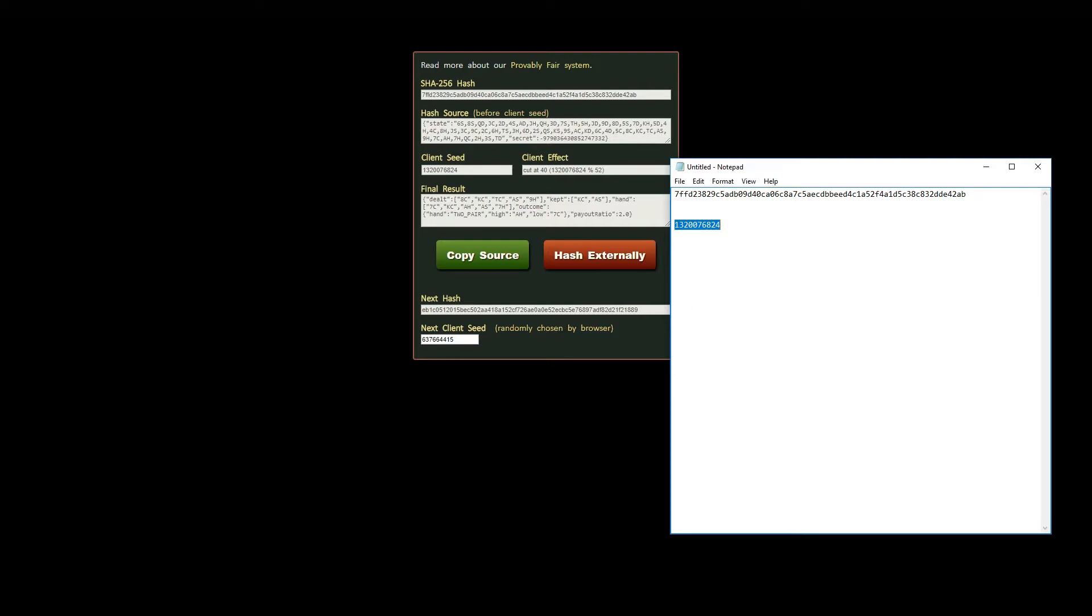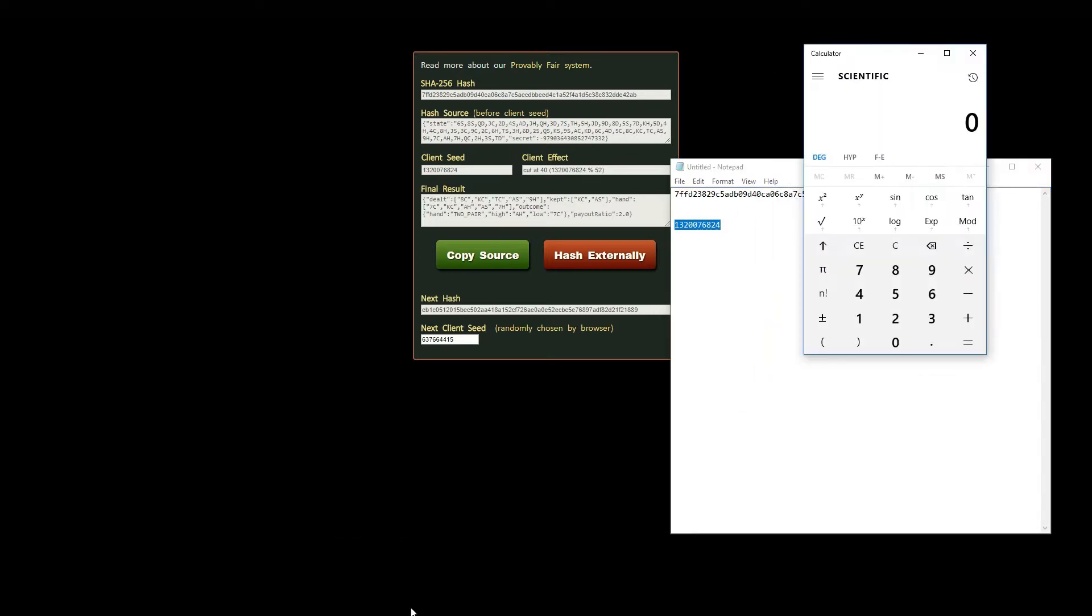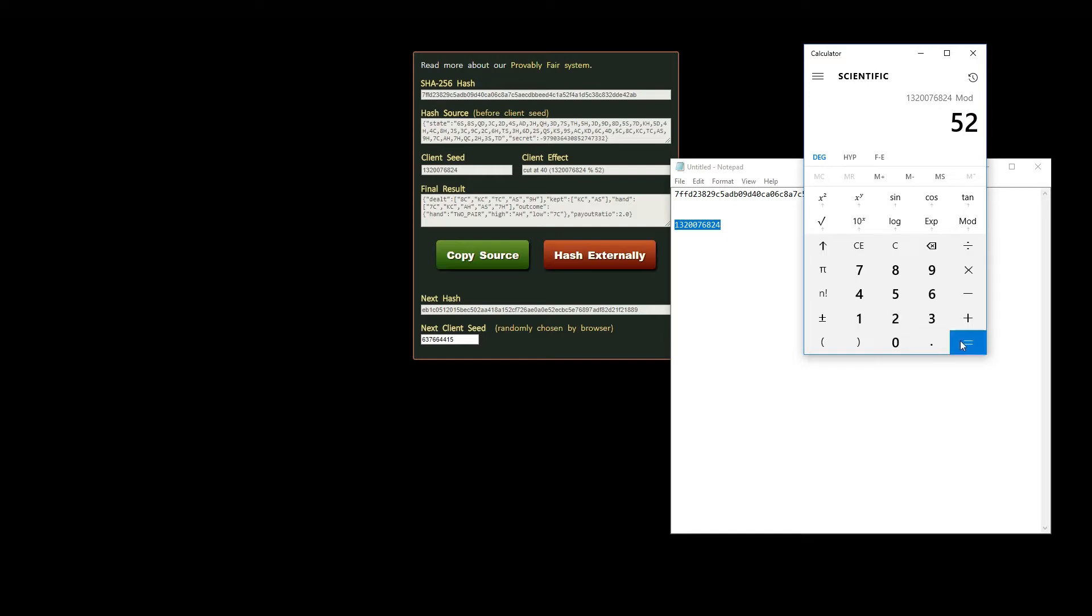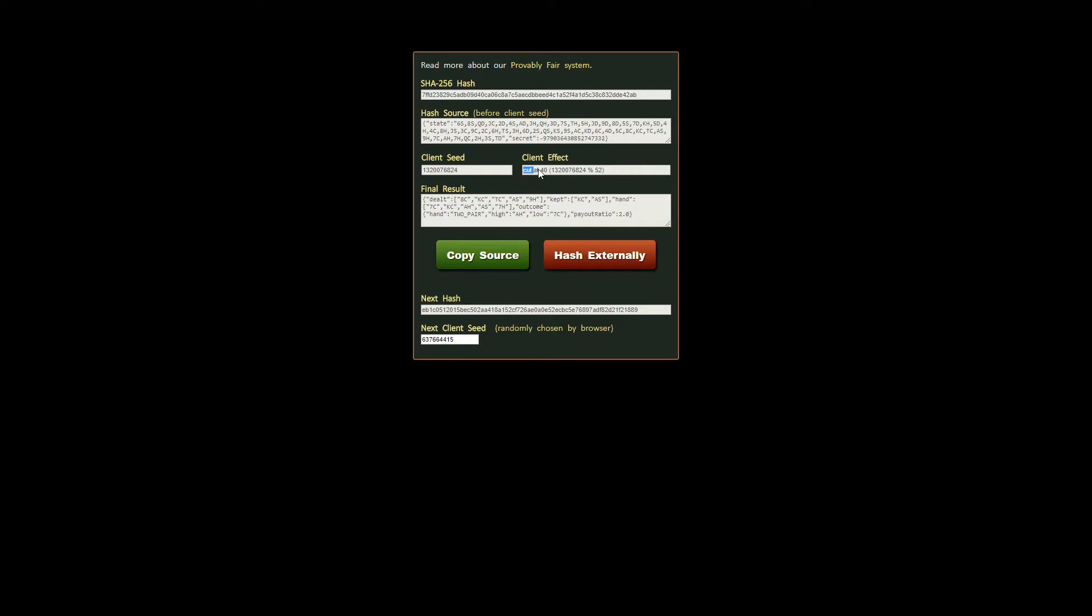The client seed is the same as you saw earlier. Take the number and with a scientific calculator perform a modulo 52 operation. You should get the same value that was used to cut the deck. This ensures that you have an input on dealing of the cards which we do not control. In this case the deck was cut at the 40th card in the list and your hand was dealt from that point.